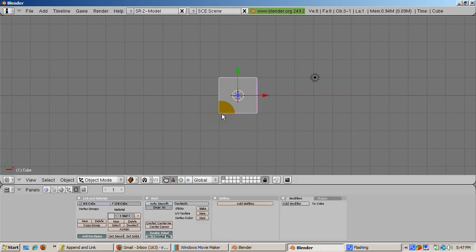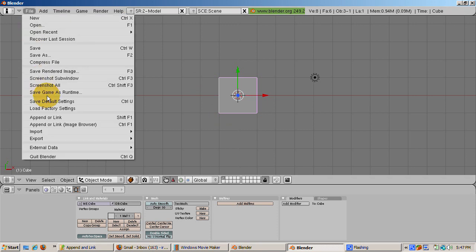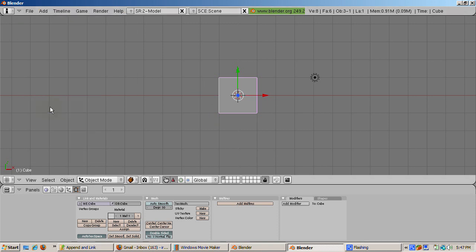Now let's see how to get stuff from that file. Start by going to the default Blender setup. Select File, Load Factory Settings, and Accept Erase All.